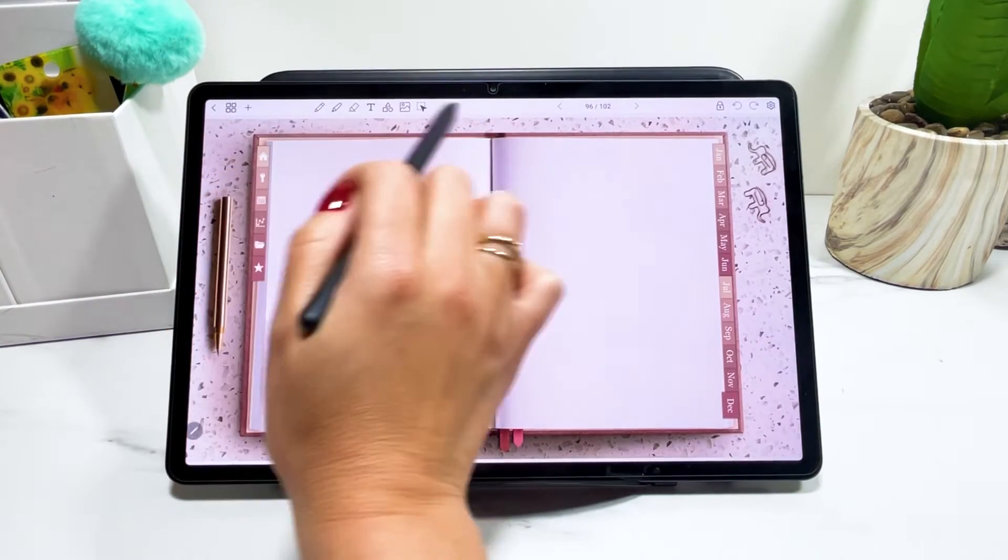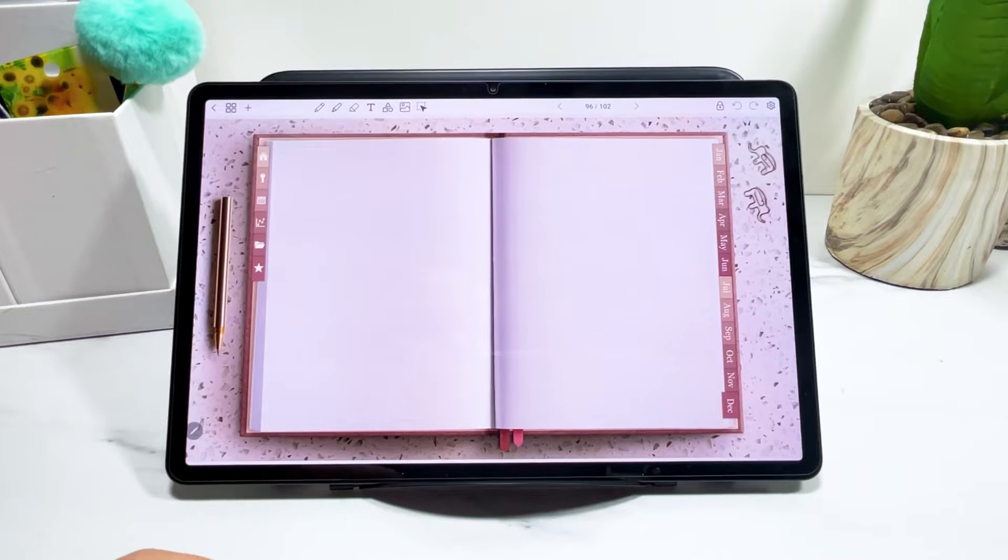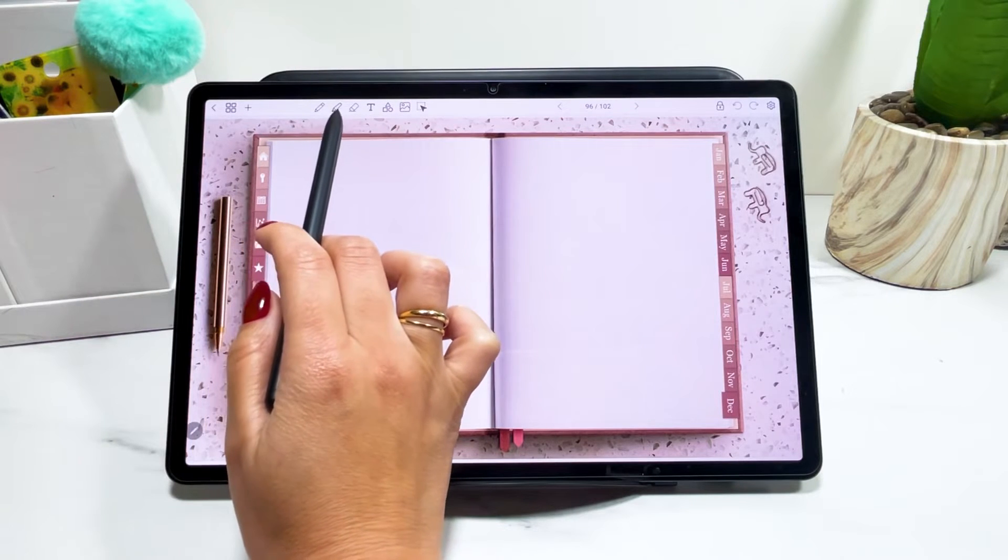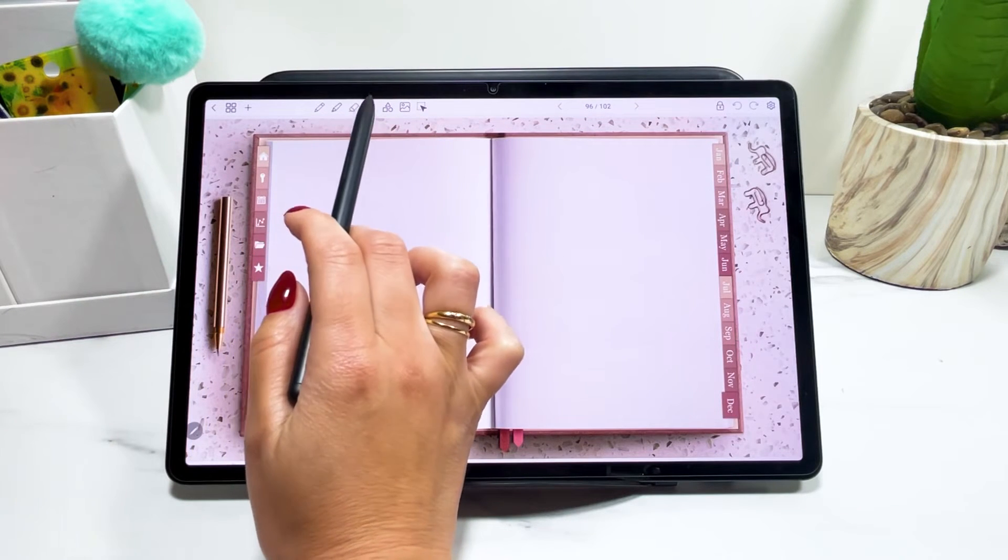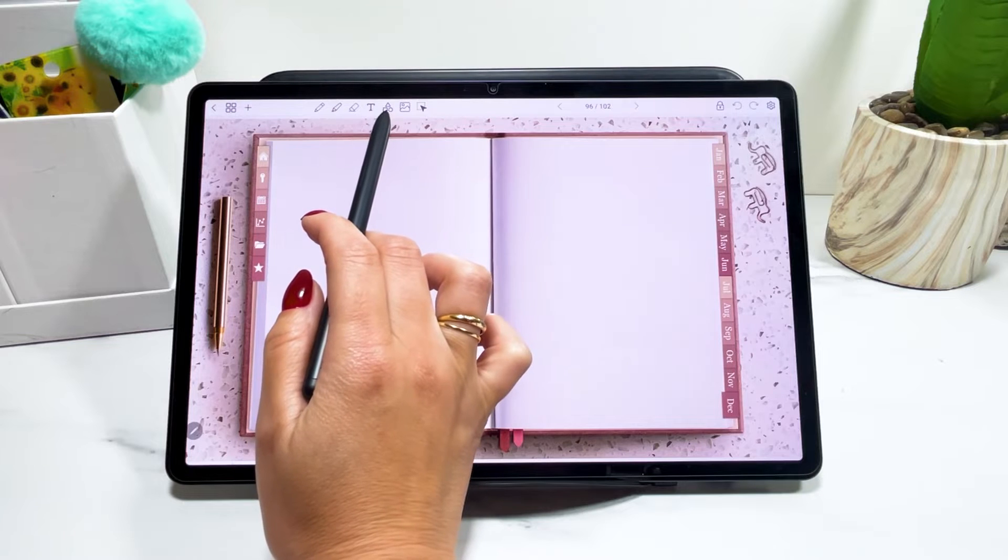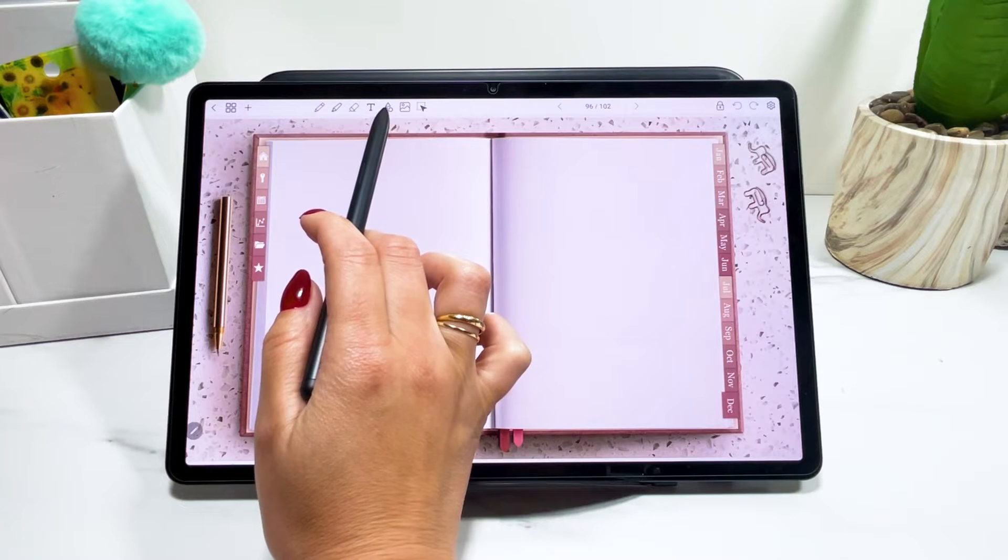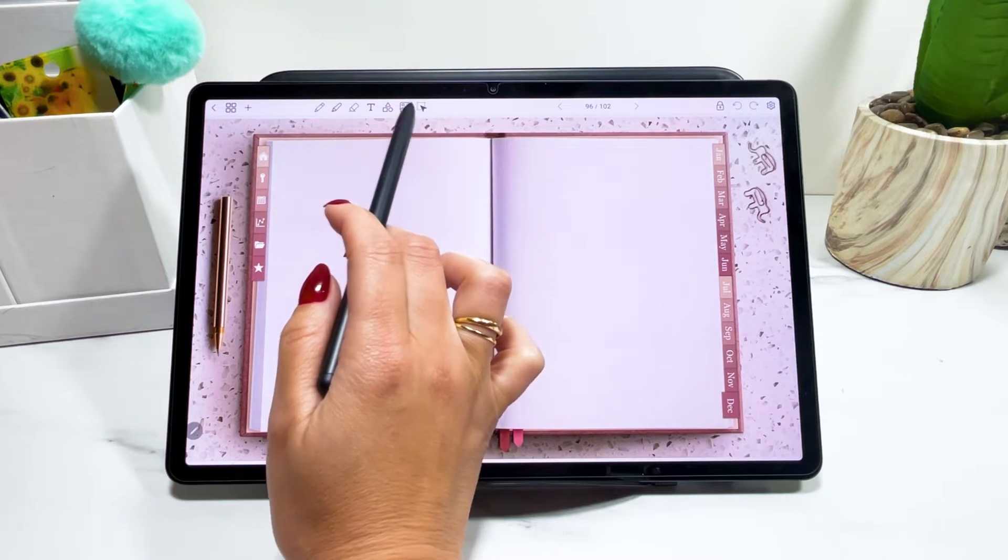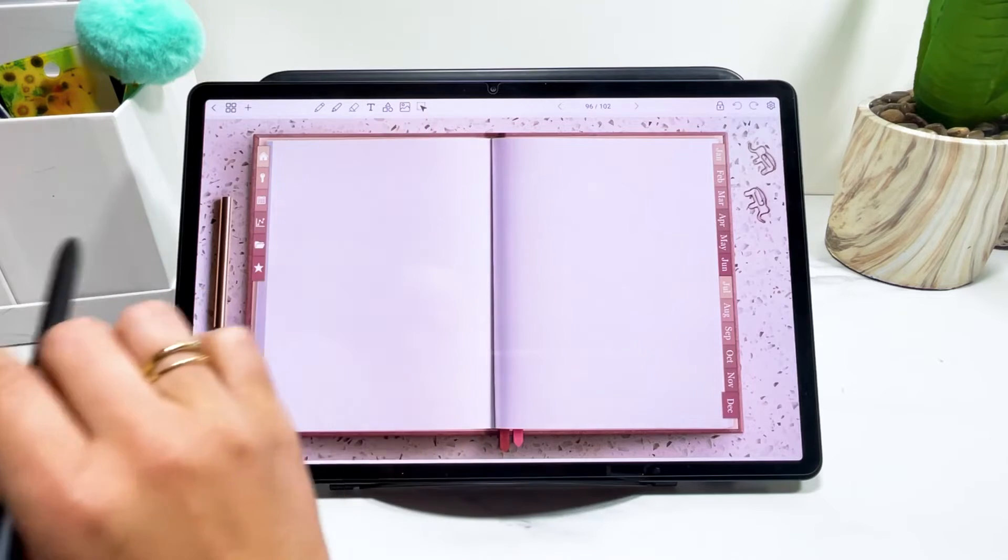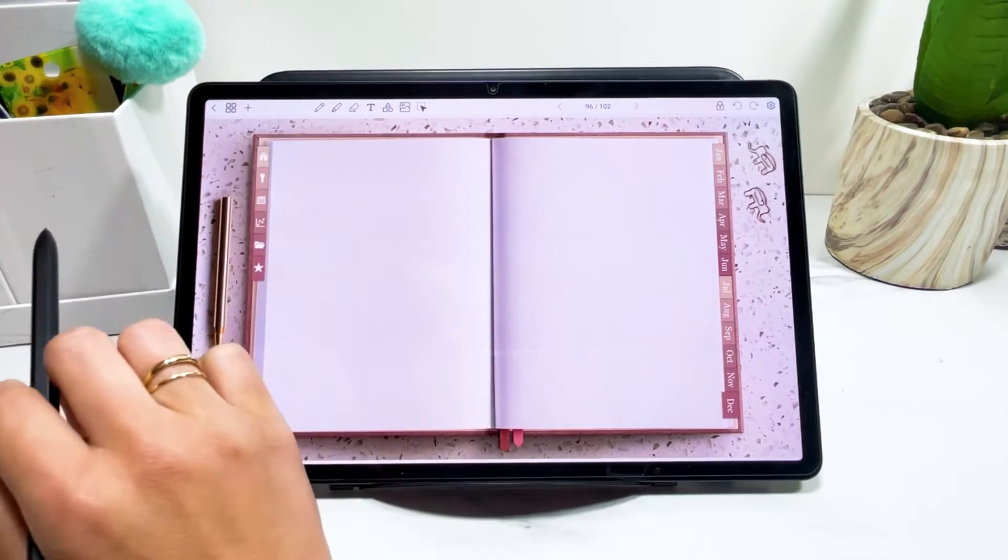Now, here in this area are the editing tools. So we have the pencil, the highlighter, the eraser, the text tool, the shapes tool, the image tool, and the lasso tool, the selection tool. I'm going to walk through all of them now.